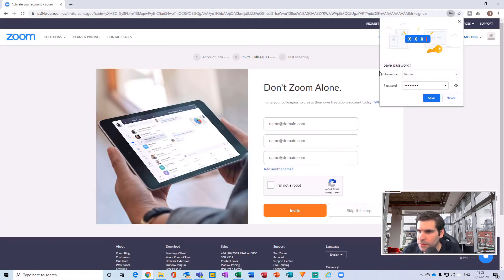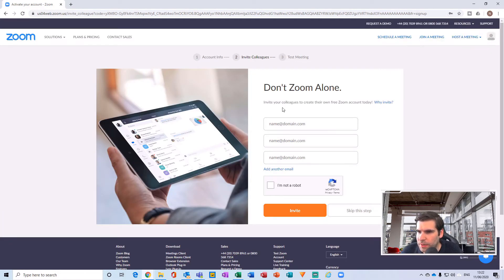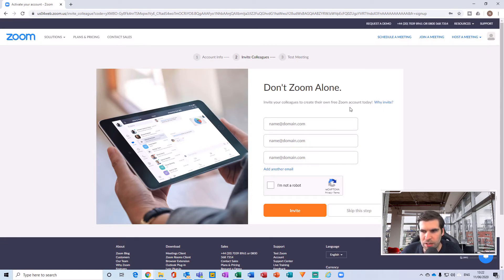Okay, 'Don't Zoom alone. Invite your colleagues to create their own free Zoom accounts today,' and then obviously you can invite various different people. But I'm just going to skip this step.